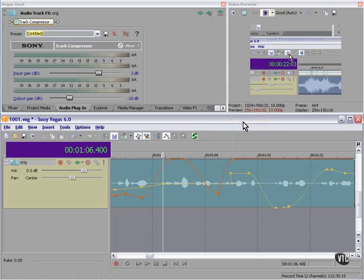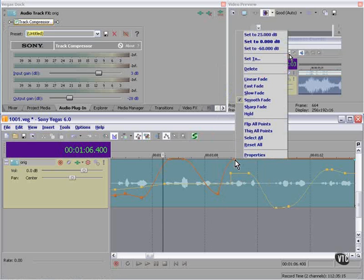You can see how the character of the envelope changes as we change the type of fade.